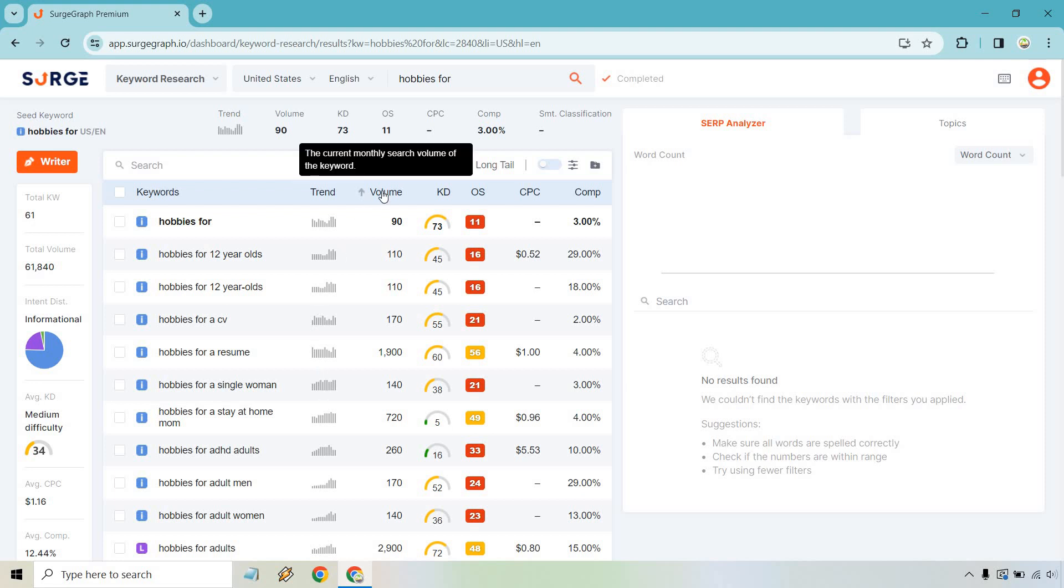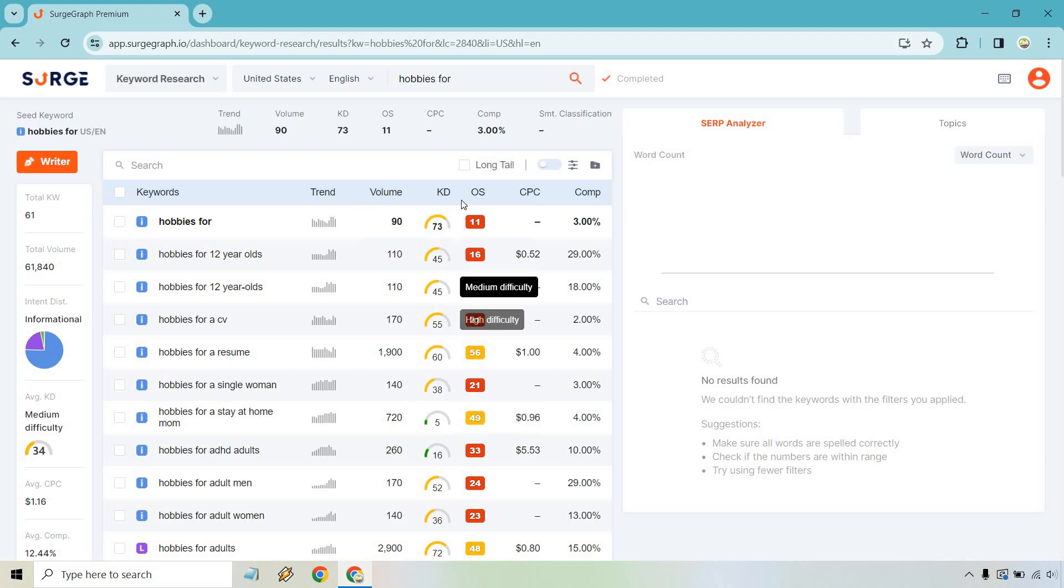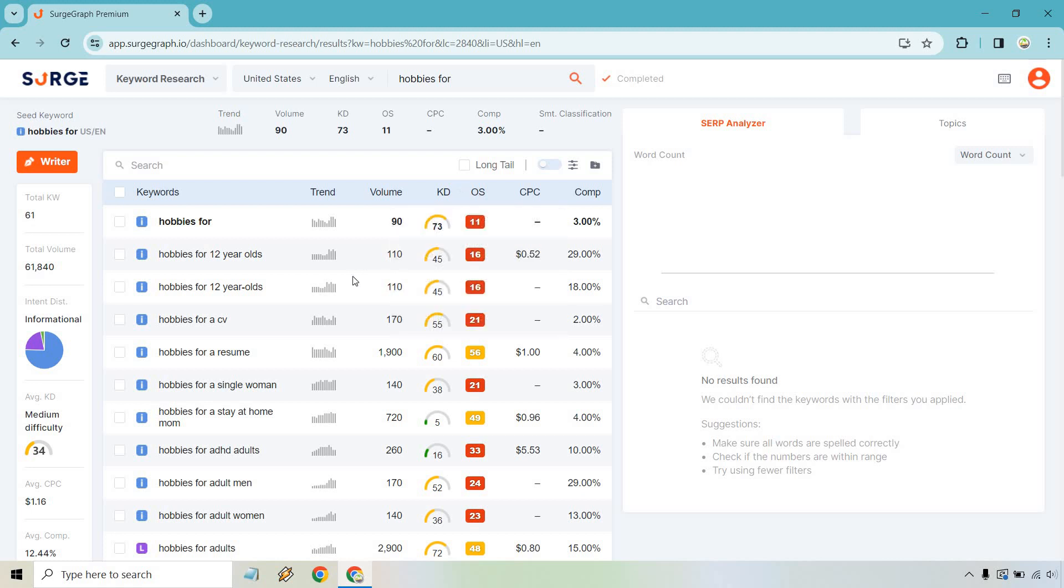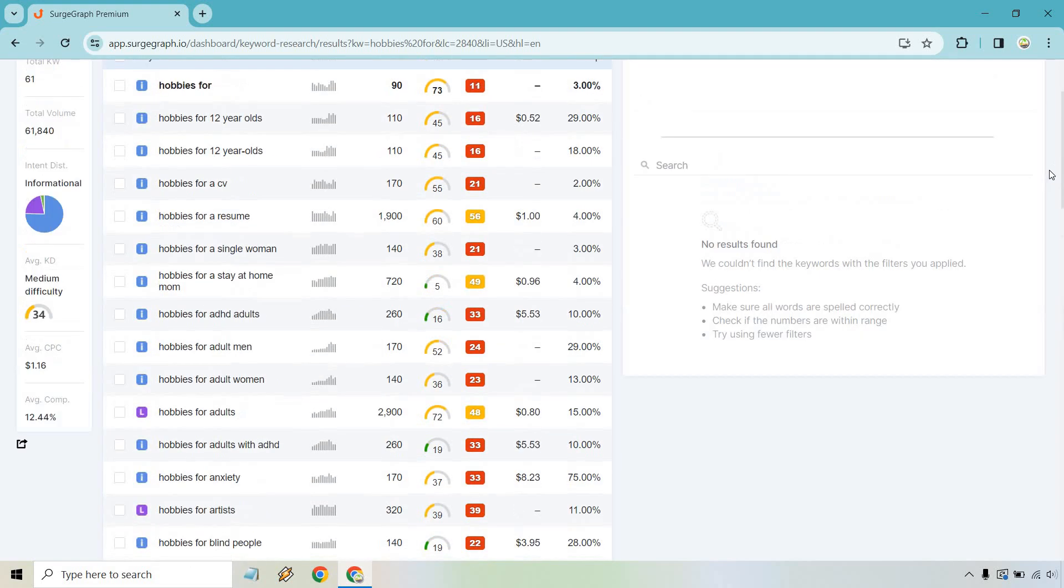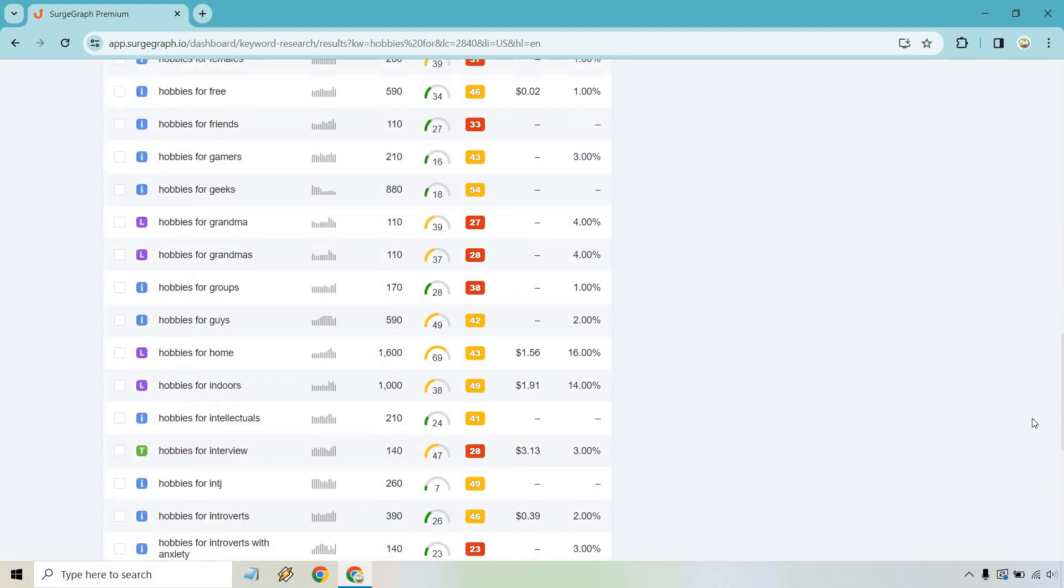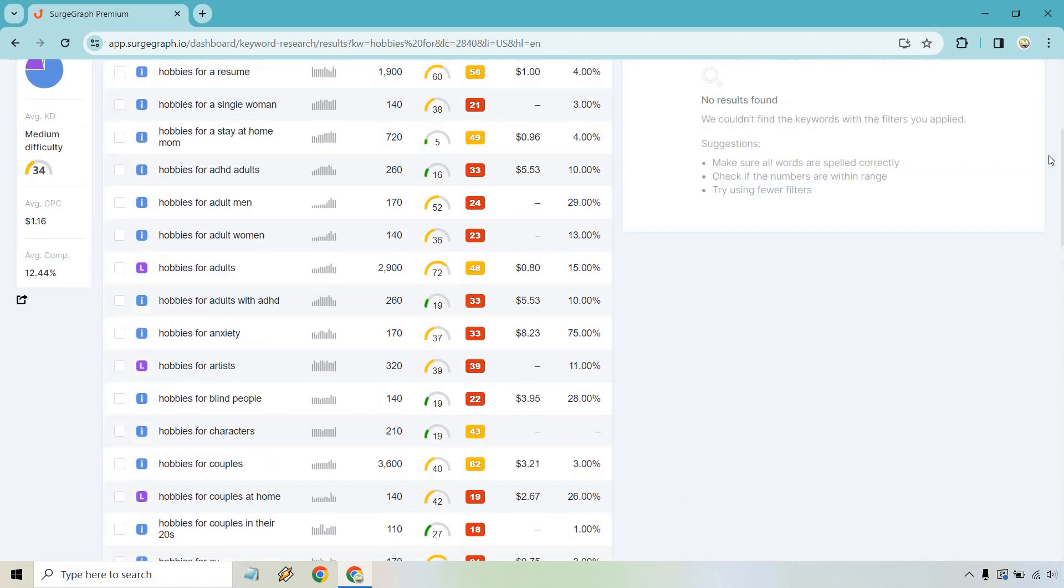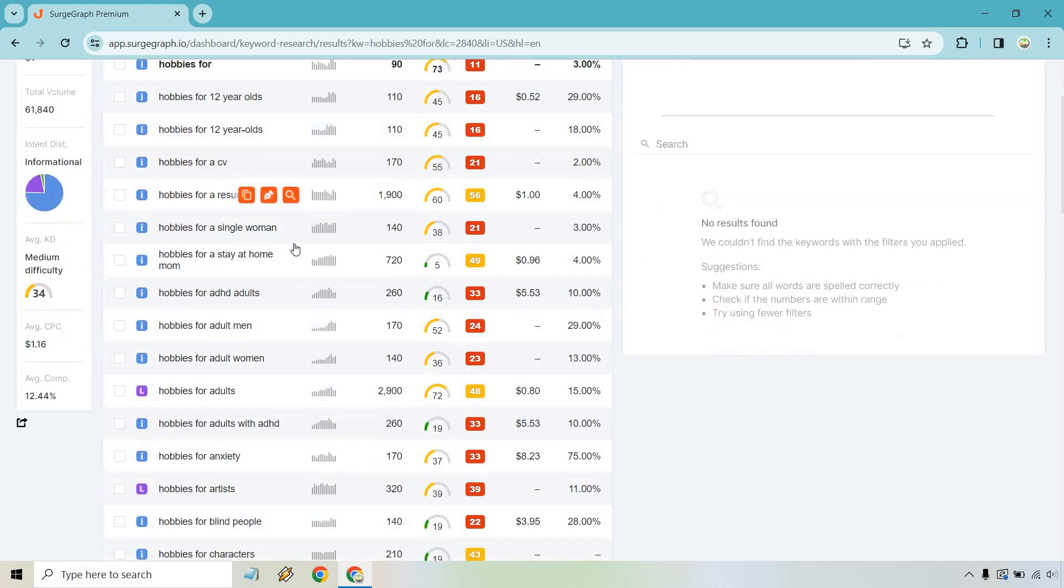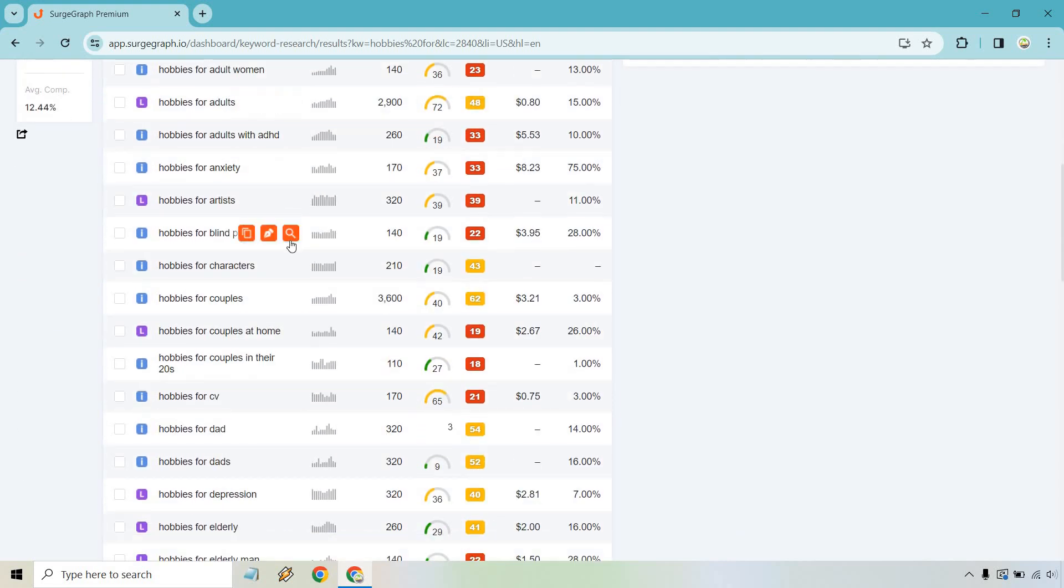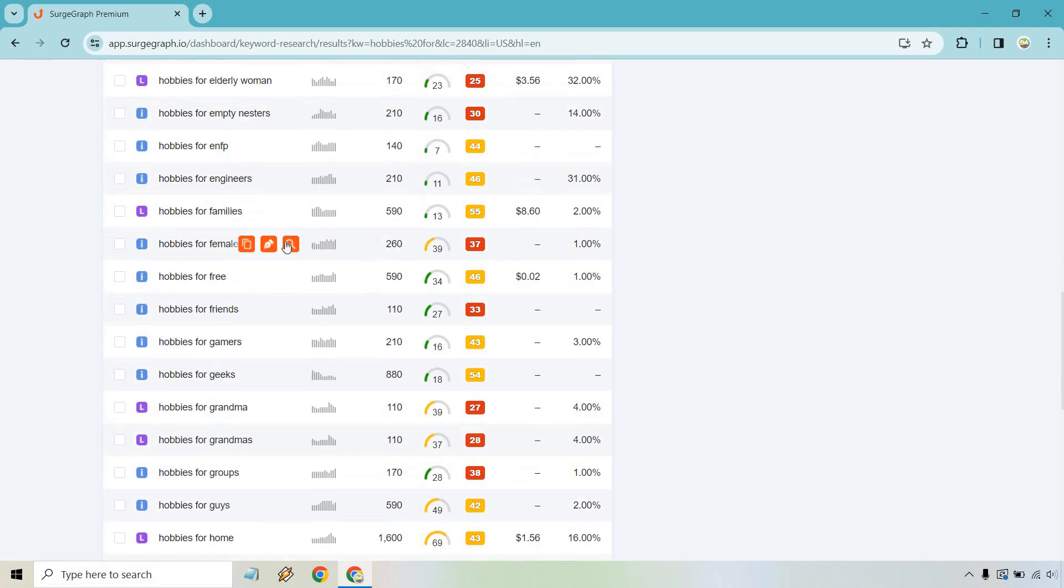I'm going to type in the keyword and then we'll click on the research keyword button. Just hobbies for, just for it to be a little bit more broad. Let's click on research keyword. All right, so here we go. Here's going to be an example of what it looks like after the keyword research comes up. If you look on the left, we have the total amount of keywords being 61, total volume, whether it's going to be informational, transactional, or local, the average difficulty. And you can see the trend, whether it's increasing, decreasing, or kind of just staying the same.